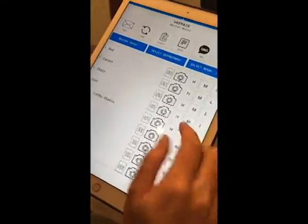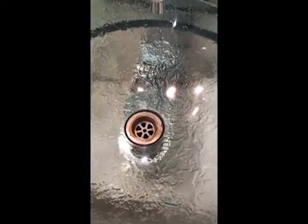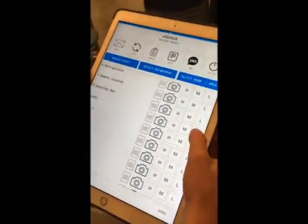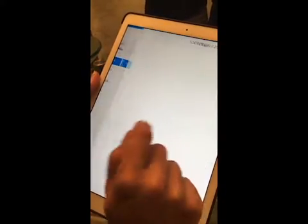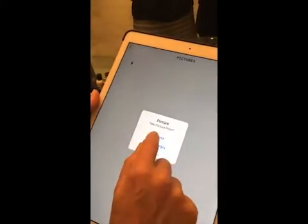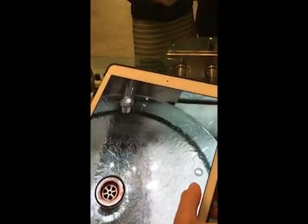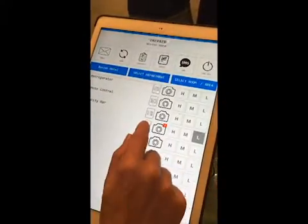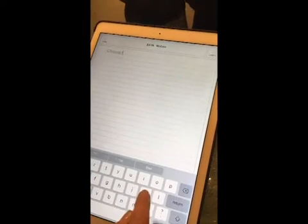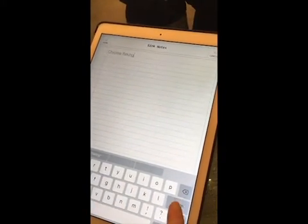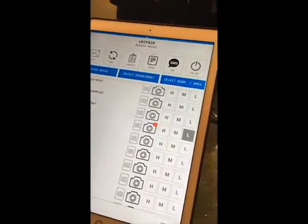Here we have a slight problem with the sink basin and the actual area. On the inspection form, you would go to the sink, take a picture, use the picture and write a quick note. This can then be sent directly via SMS.